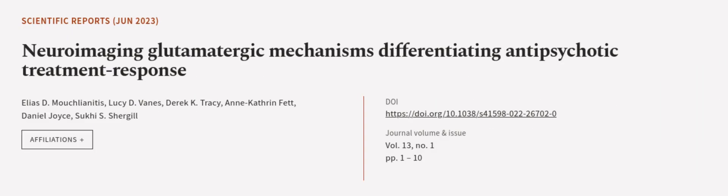This article was authored by Elias D. Mucleonis, Lucy D. Veins, Derek K. Tracy, and others. We are article.tv, links in the description below.